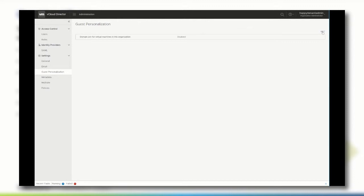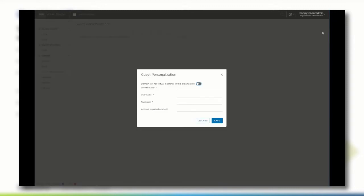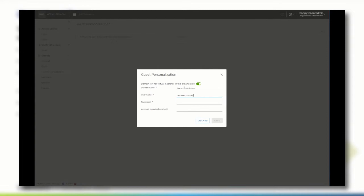To define a global policy within a tenant, click edit and enable domain join for virtual machines in this organization. Insert the parameters for the Active Directory domain name and insert an Active Directory username and password that has the proper privileges to fulfill a domain join. Optionally, an organizational unit can be specified where the machine objects should be stored within an Active Directory.